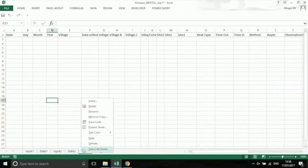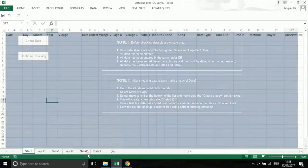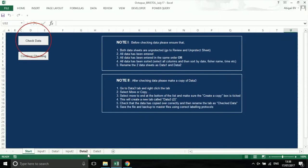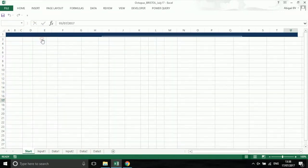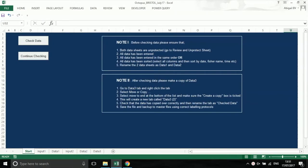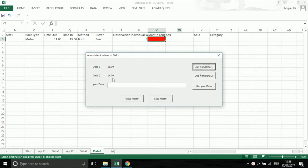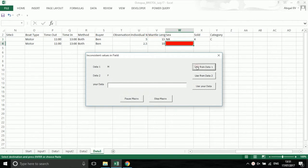If there are no problems, then all the data will be added to data 3. If there is a difference in the data entered, the checking will stop and highlight this in red. A pop-up box will ask you to check again in the data book and choose the correct value. You can choose the value from data 1, data 2, or type in a different value. Once you have chosen the correct value, the checking will continue to the end.